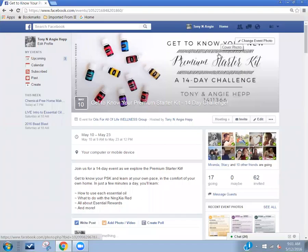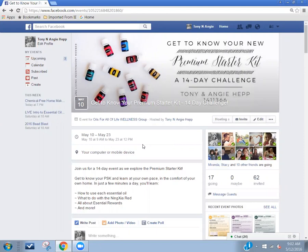Hello, today I'm going to show you how to create a table of contents for your events or your groups that will allow people to click on the links to take them to each individual post without having to scroll through the entire feed.